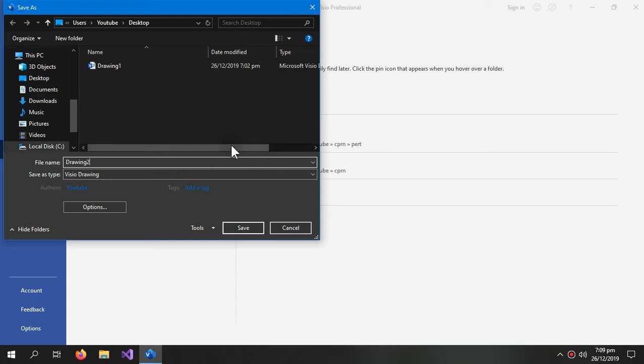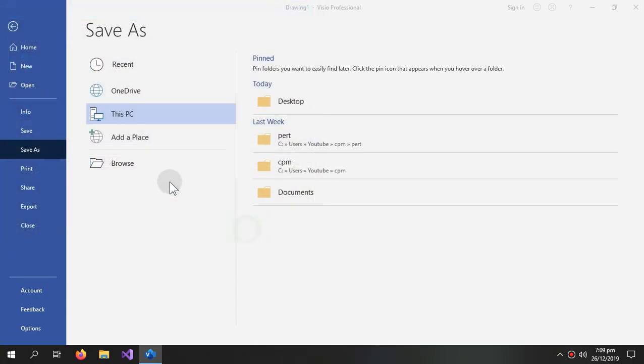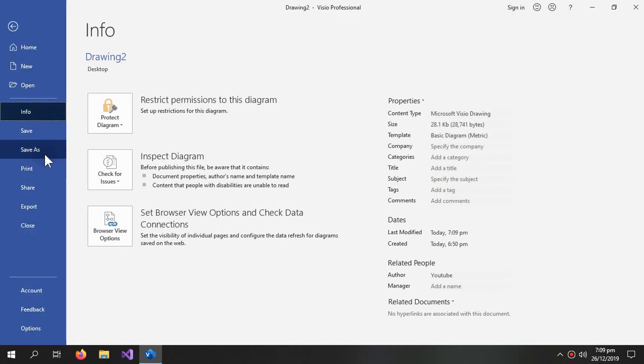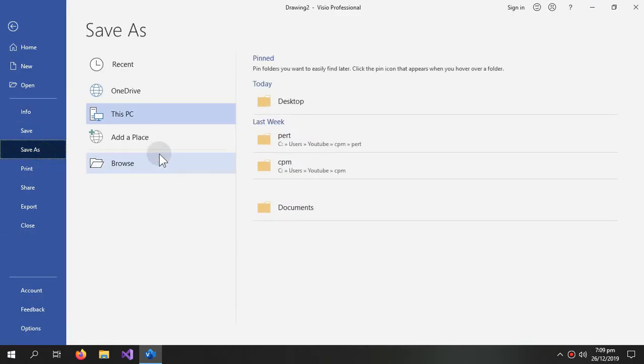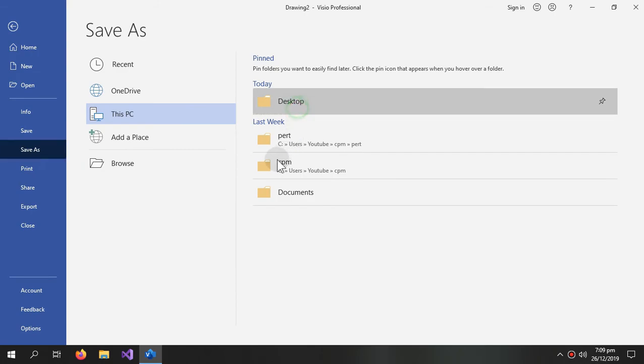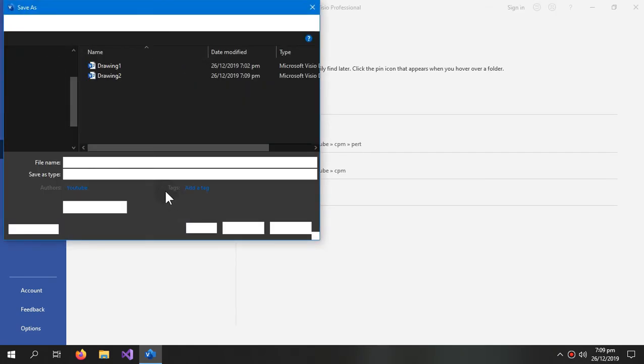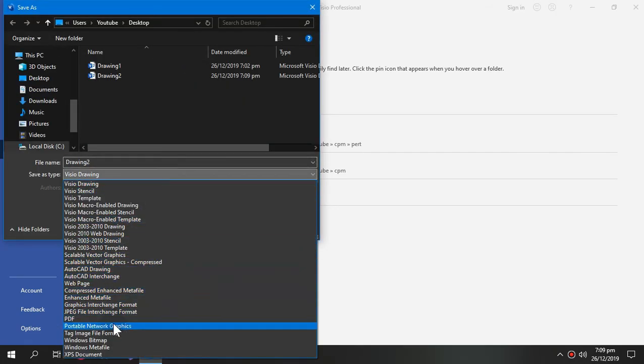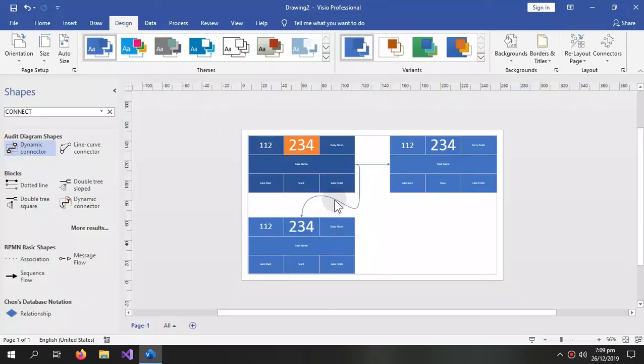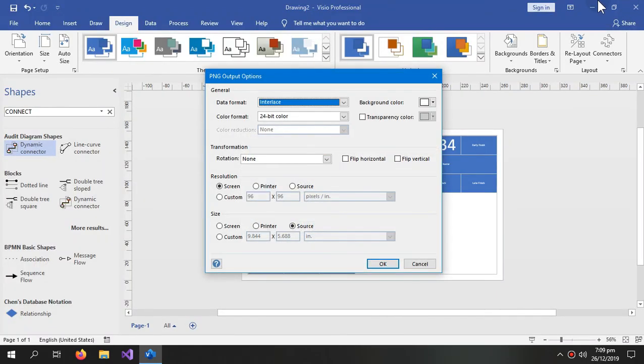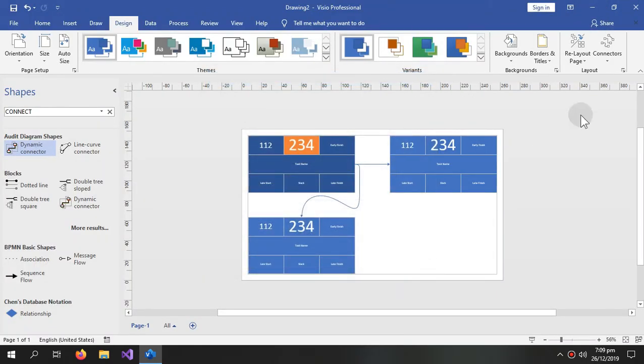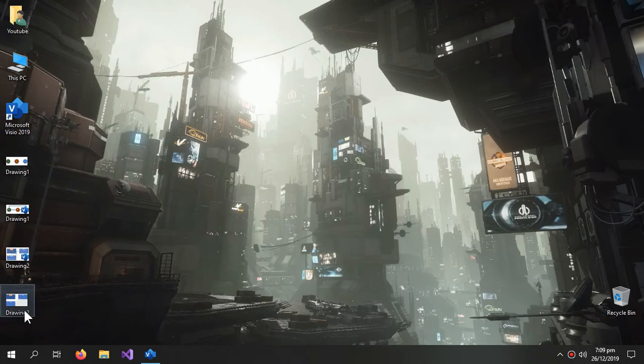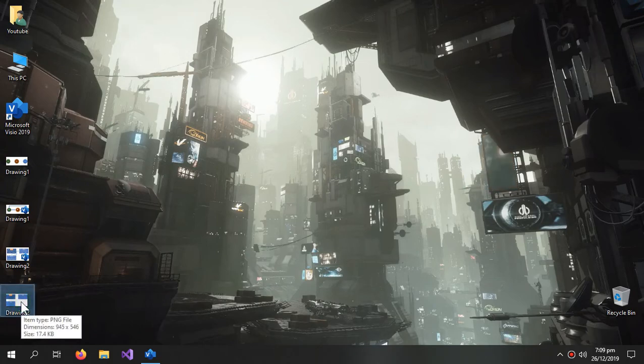It's the second drawing and then export as a picture, so PNG. So here's our second drawing.